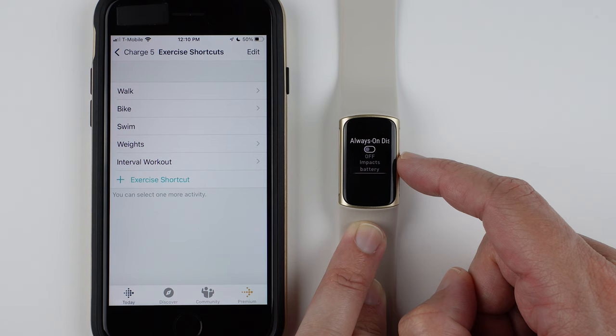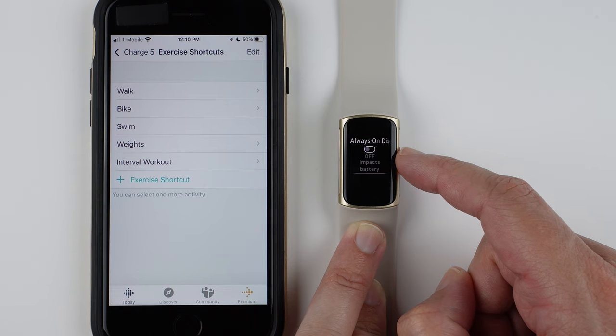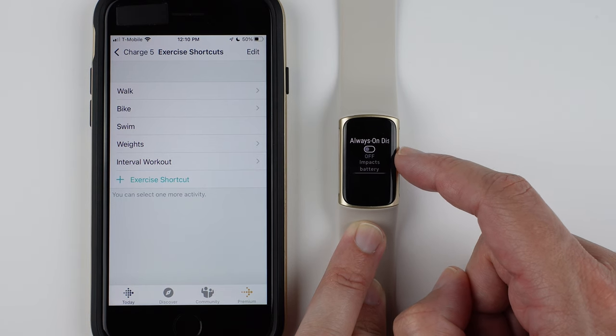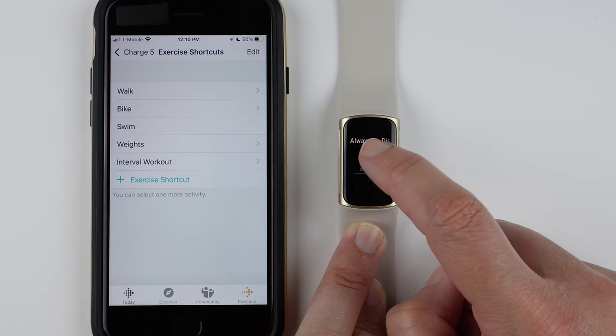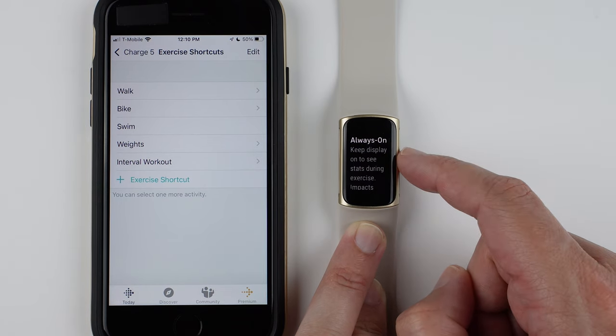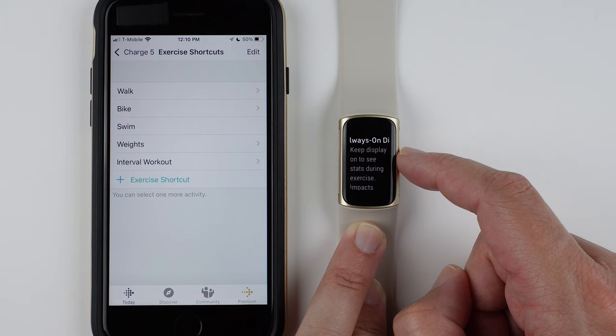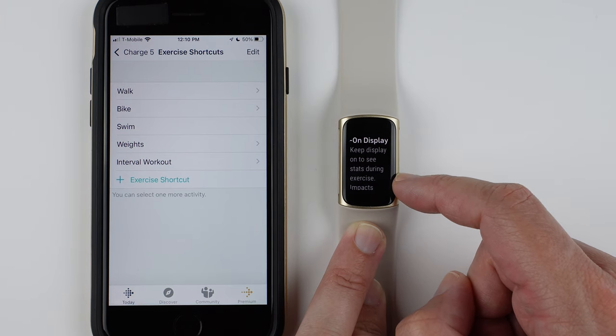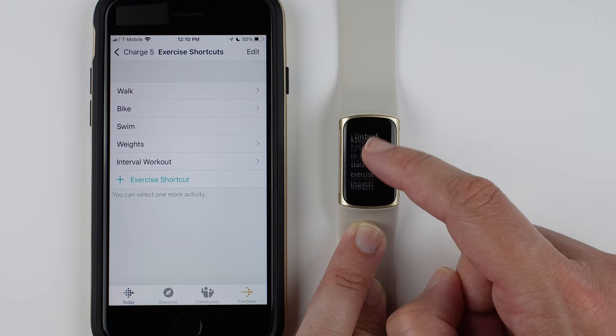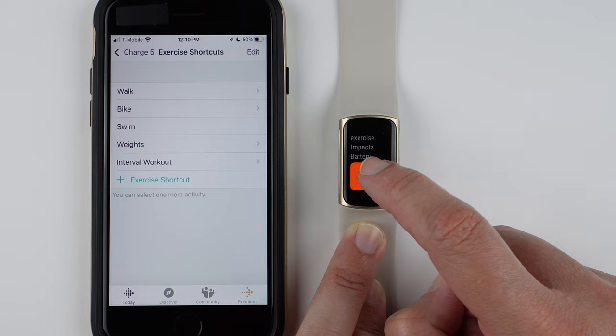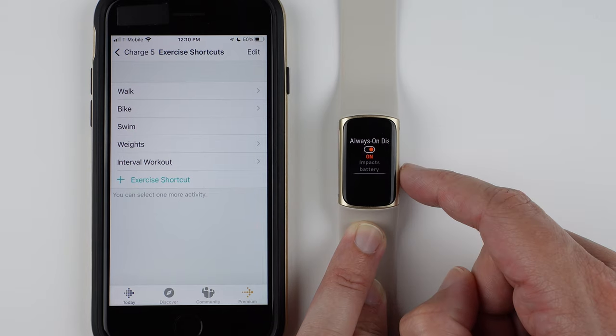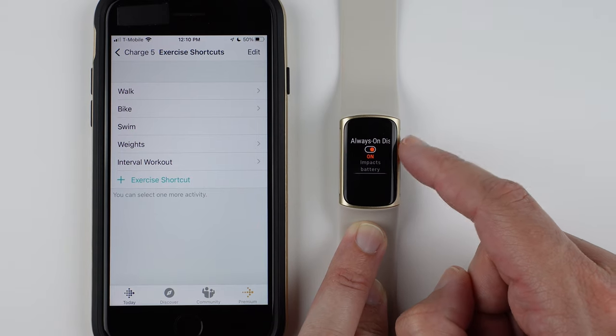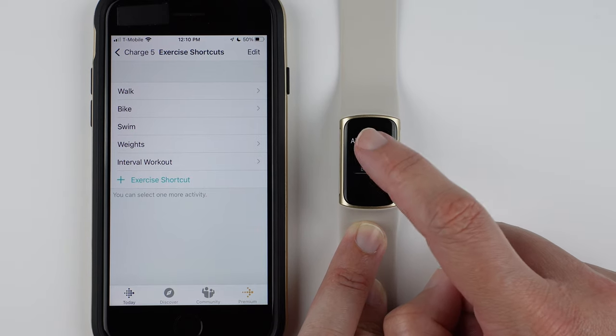And then you can also have always-on display just for a specific exercise. So here it says keep the display on to see stats during exercise, but it does impact your battery. So then you say got it. And if you decide you don't want that, you can turn that off.